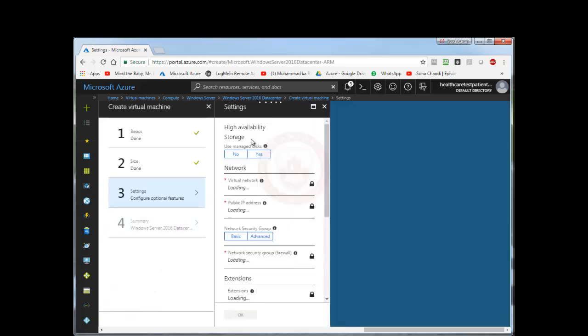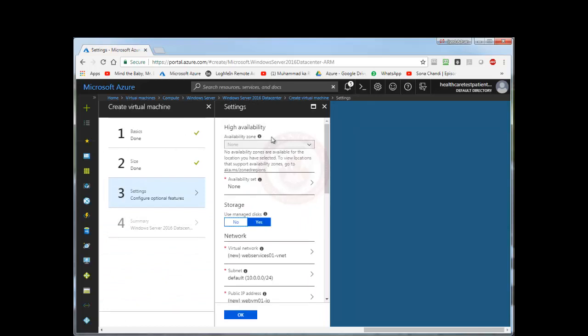Next, you can select a high availability group. Availability zones will be provided if available. Here it is saying no availability zones are available for the location. Since I selected Canada Central region, there are no separate availability zones available, so you won't be able to select availability zones. Later on we can create our own availability zones.